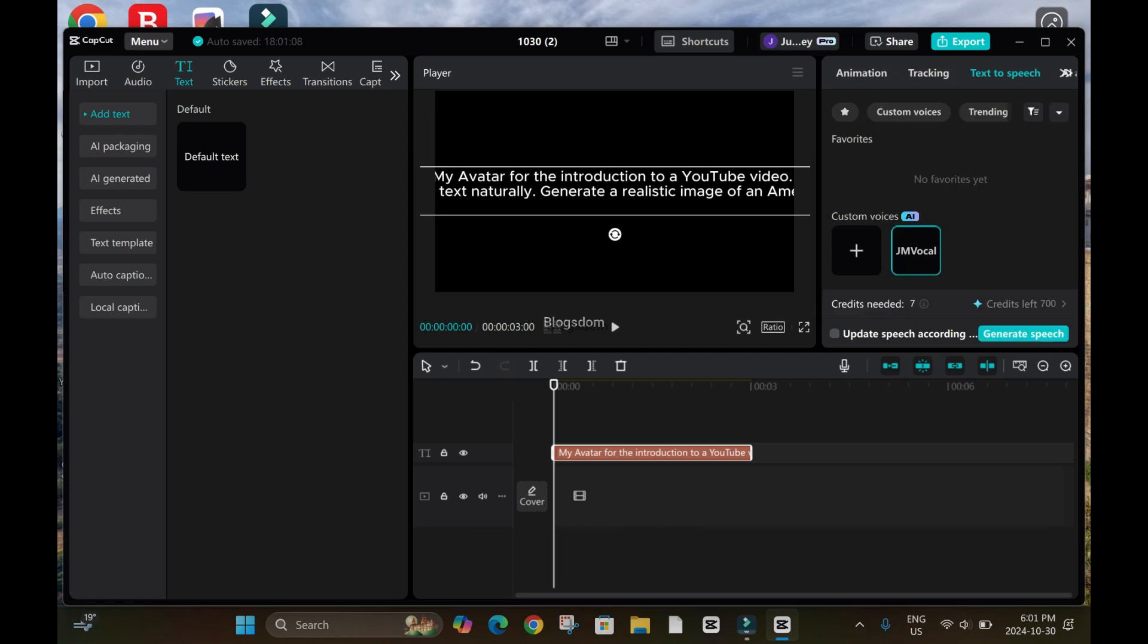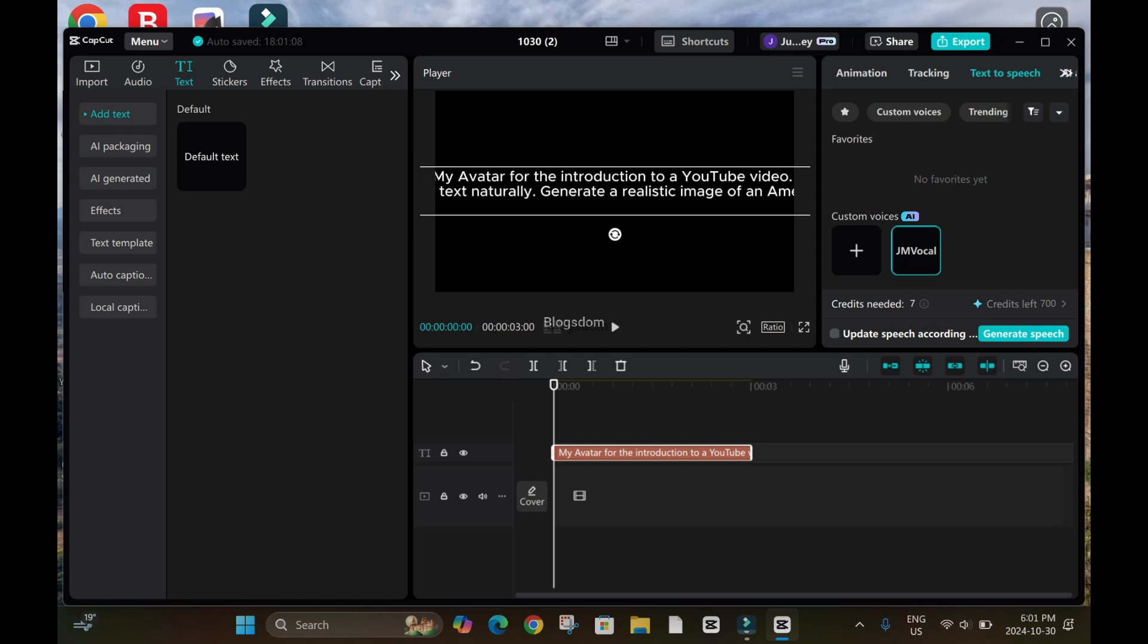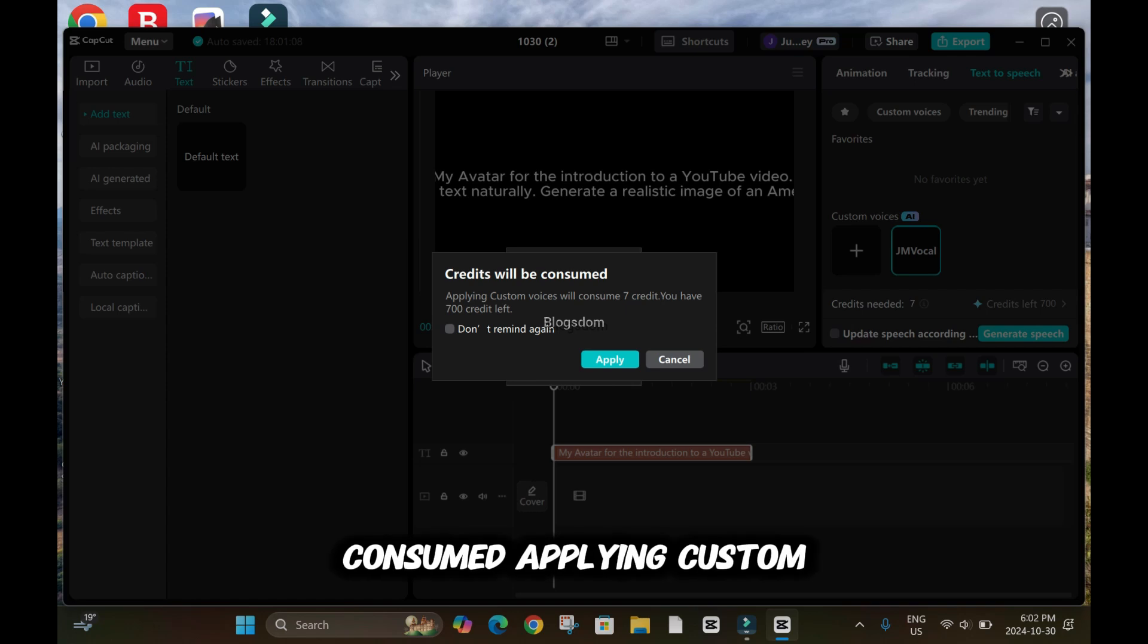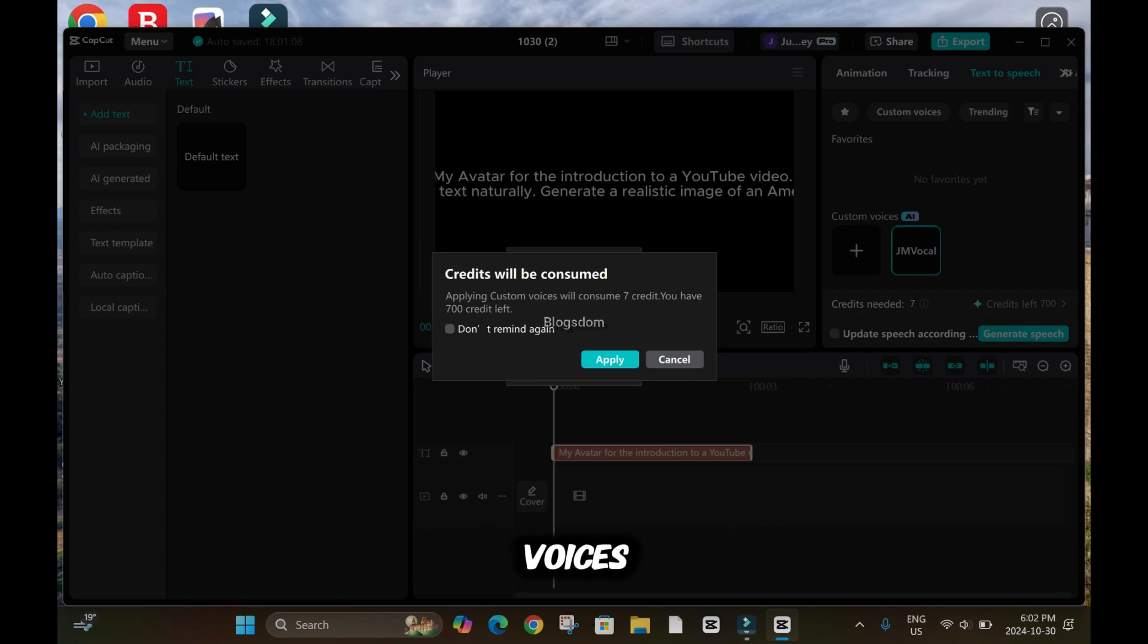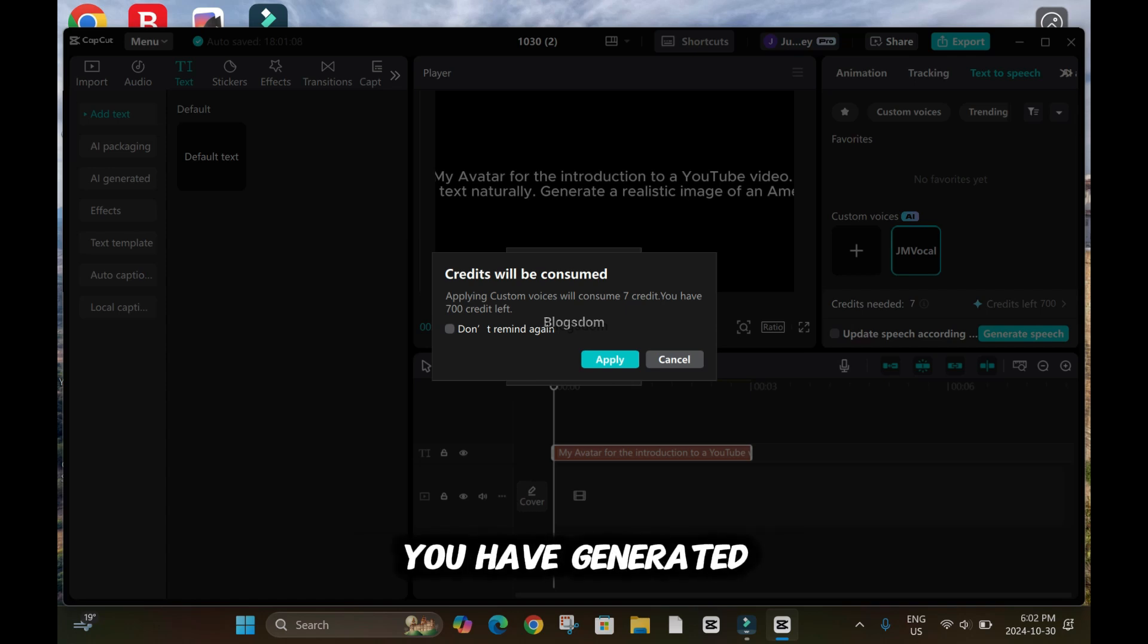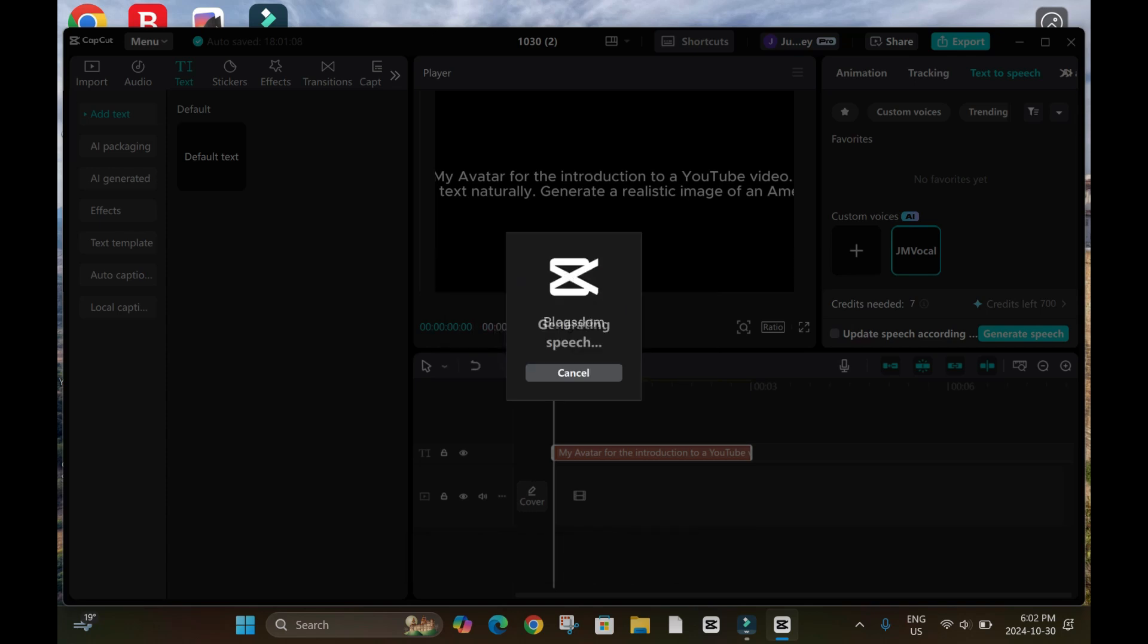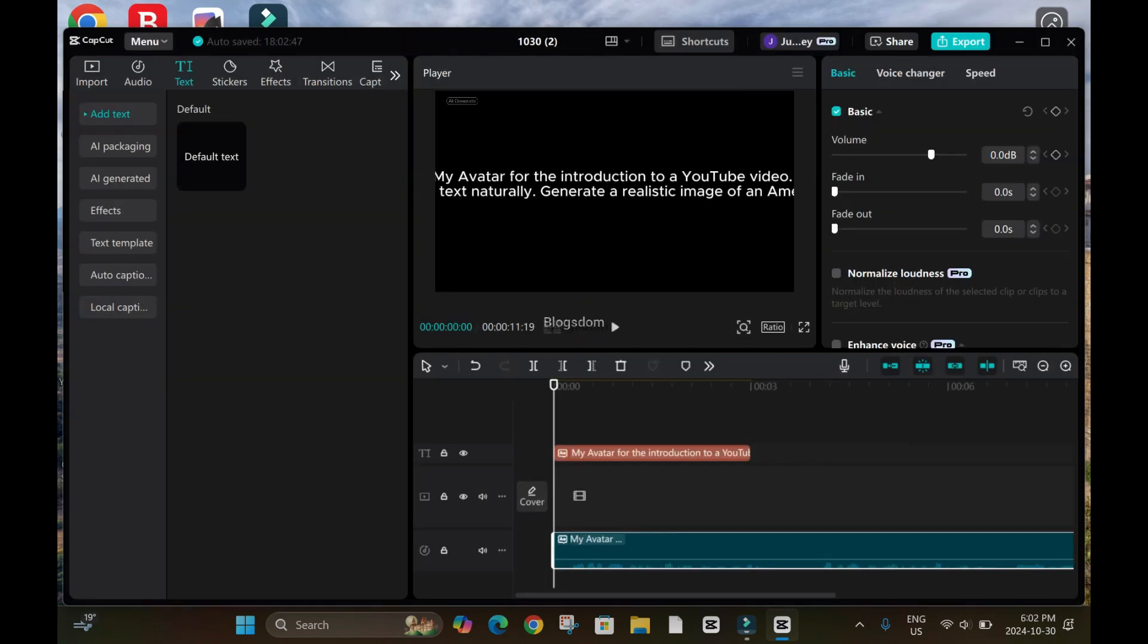Credit left 700, credit needed for this, seven credit. So generate speech. It's generating. Credit will be consumed. Applying custom voices consume seven credit. You have seven credit left. So apply.